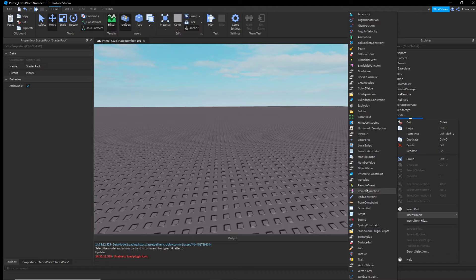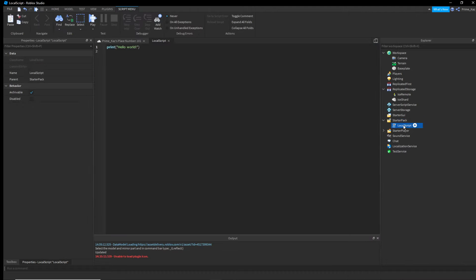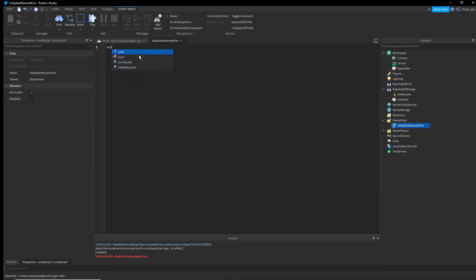Next, go into StarterPack and insert a LocalScript. You can name it whatever you want — the name literally doesn't matter except for your own reference. We'll name it 'ice spike remote fire'.